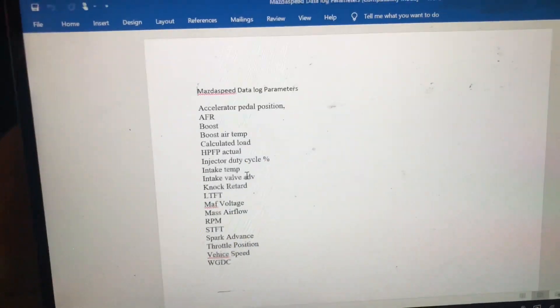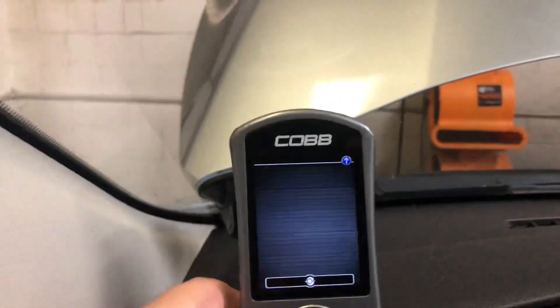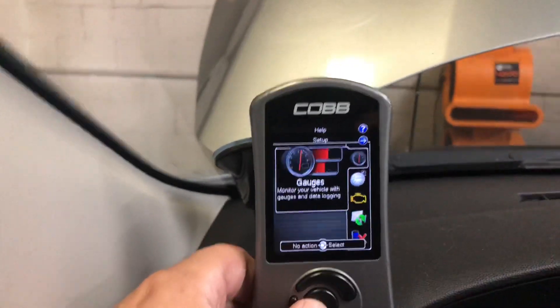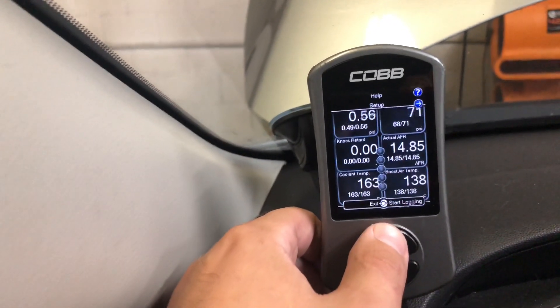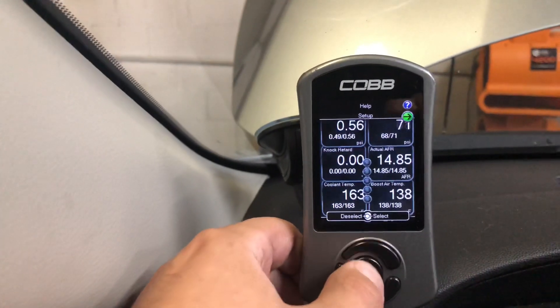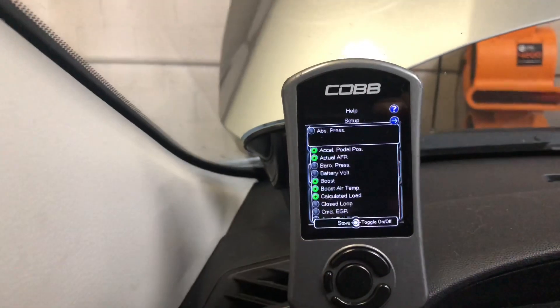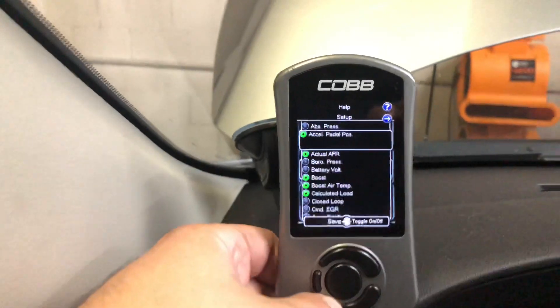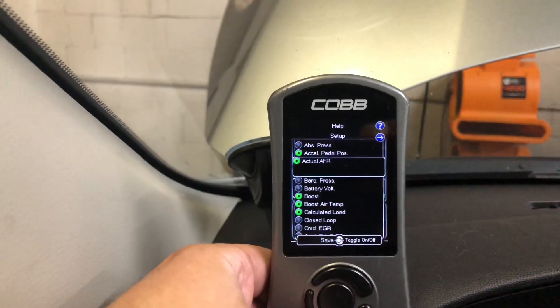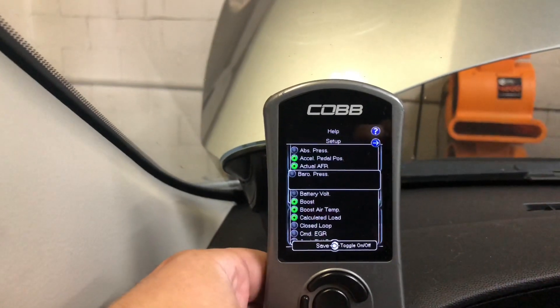That list is going to be in your email. Get into your vehicle, get your Accessport all set up to the gauges menu, then scroll up to the arrow and hit configure data logging. In here you're going to go through each parameter. This Accessport is already pre-configured, but if you wanted to remove something you would select that, and if you want to add something you would reselect it.